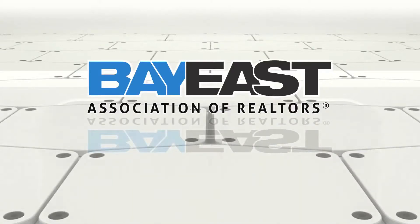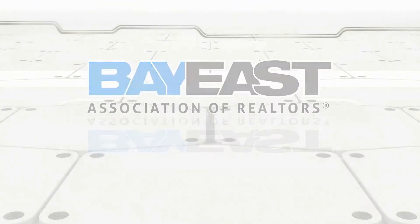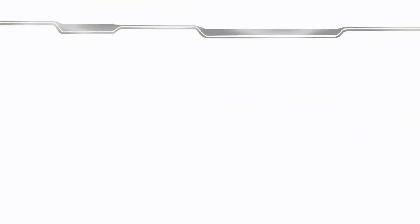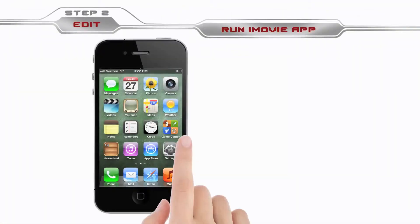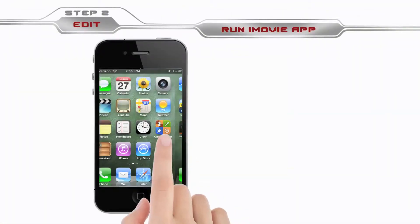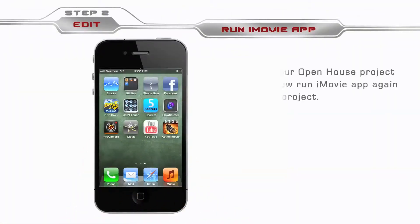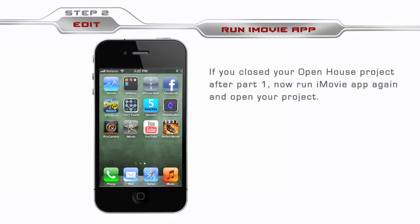Welcome back! We left off showing you how to shoot and the basics of editing with your iPhone. Now, if you closed your earlier project, start by running the iMovie application and finding your project that you titled Open House.